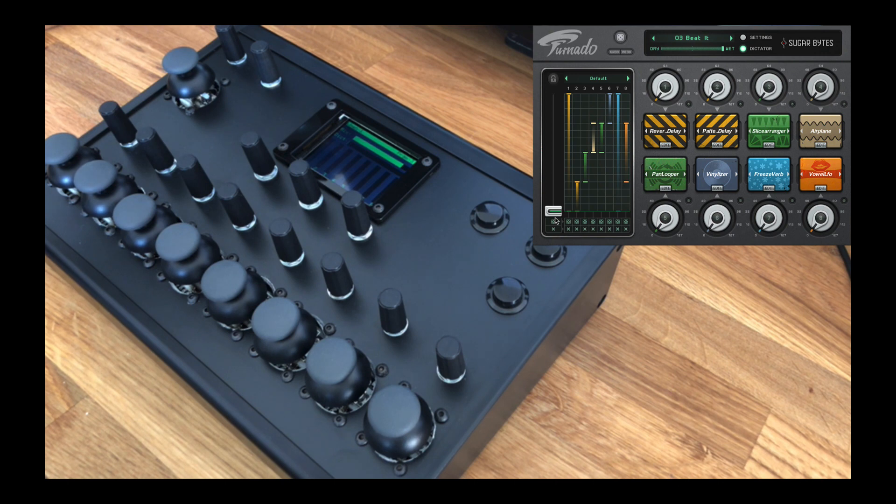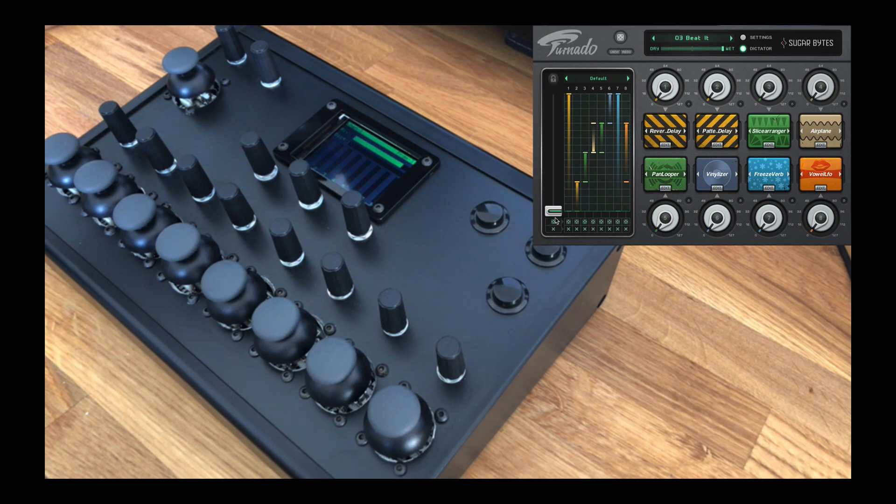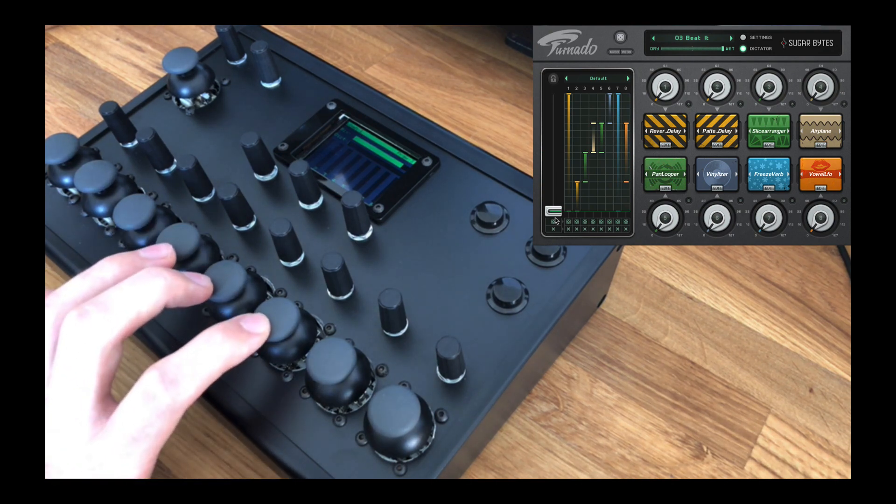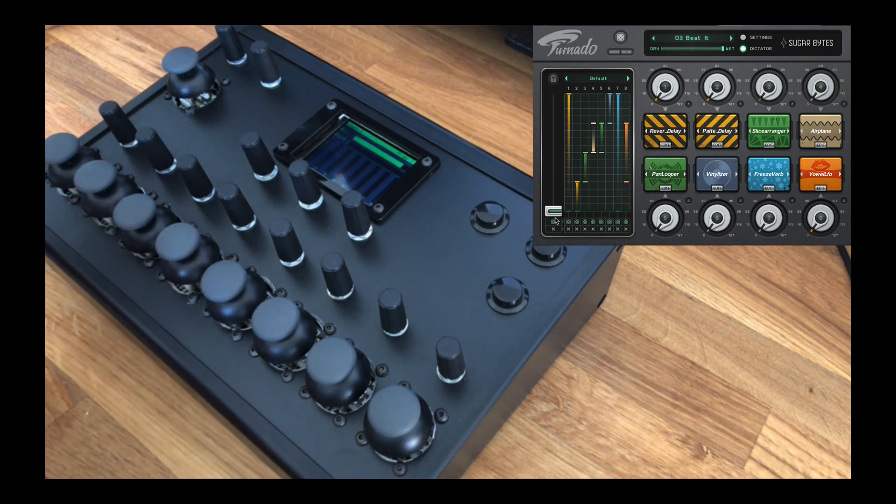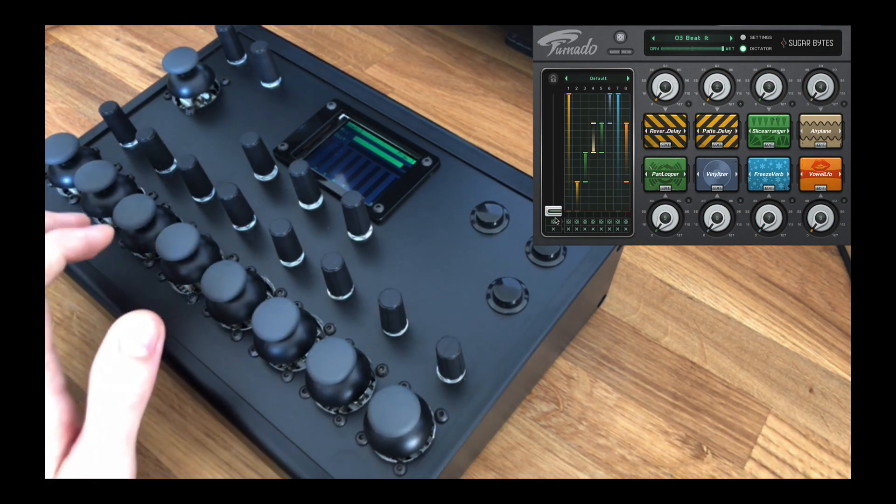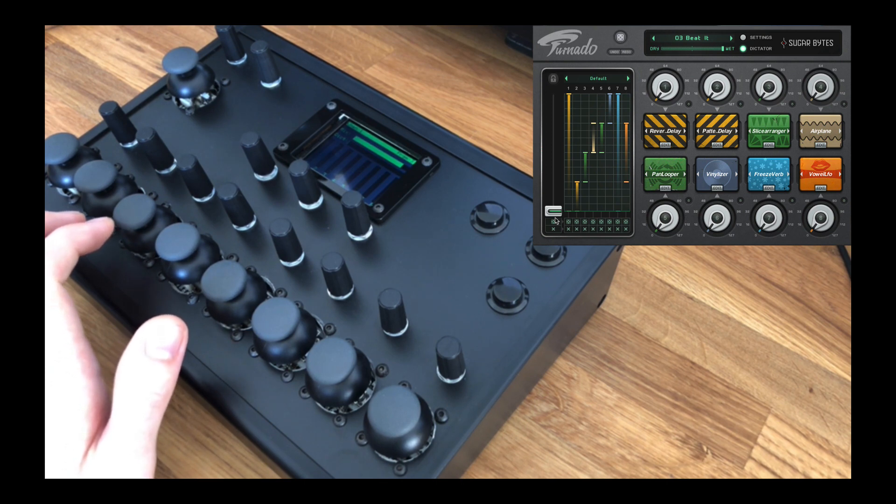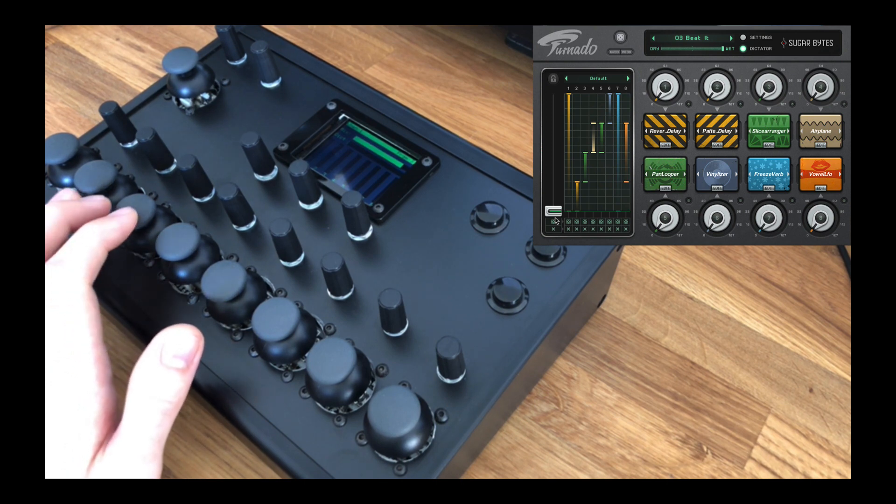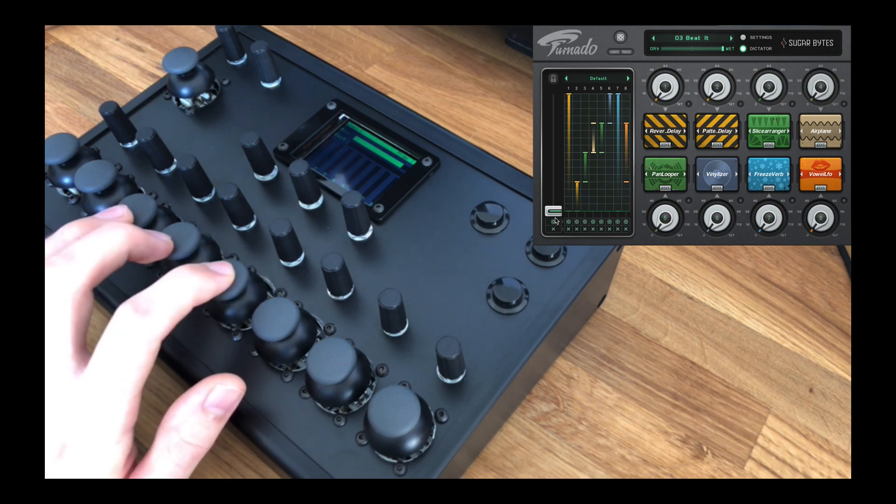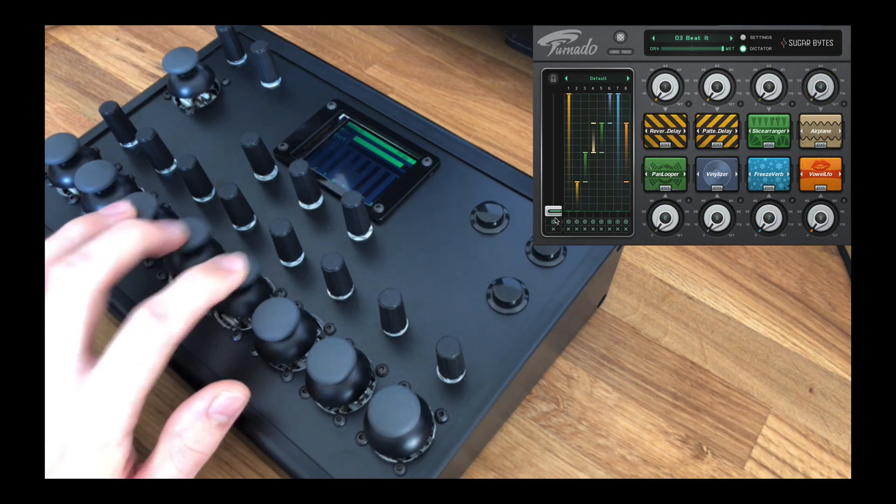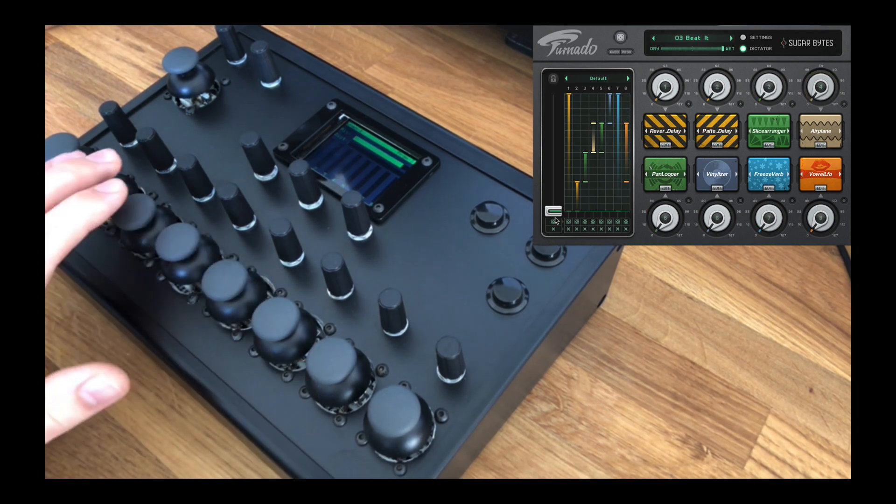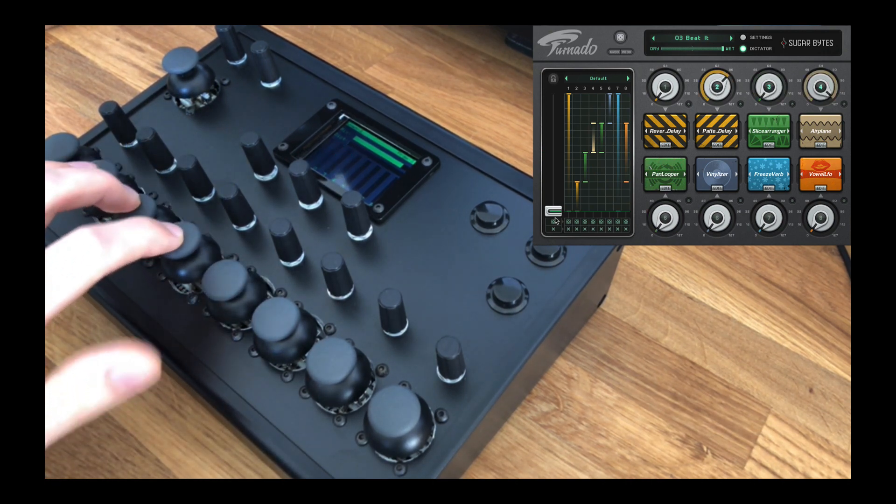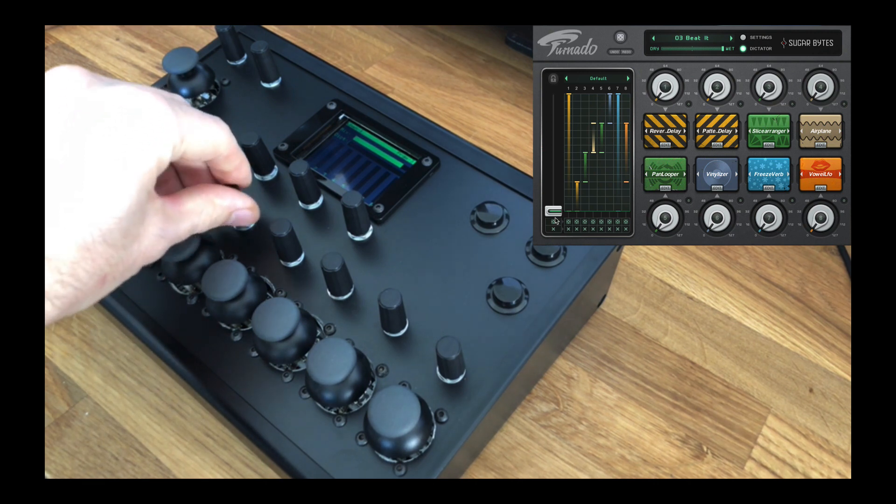So problem one: generic MIDI controllers don't always contain a set of controls that allow the user to control the Tornado knobs or Dictator fader in the optimum way, both from an interactivity and musical aspect. So the solution to this: the controller provides a set of thumb joysticks for controlling each of Tornado's knobs and the Dictator fader independently in an intuitive and ergonomic manner.